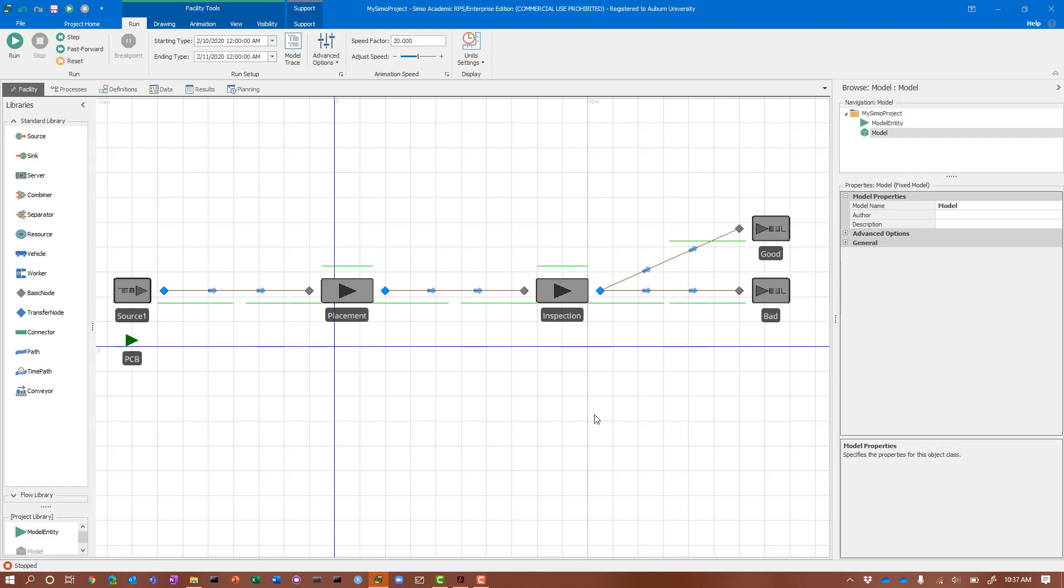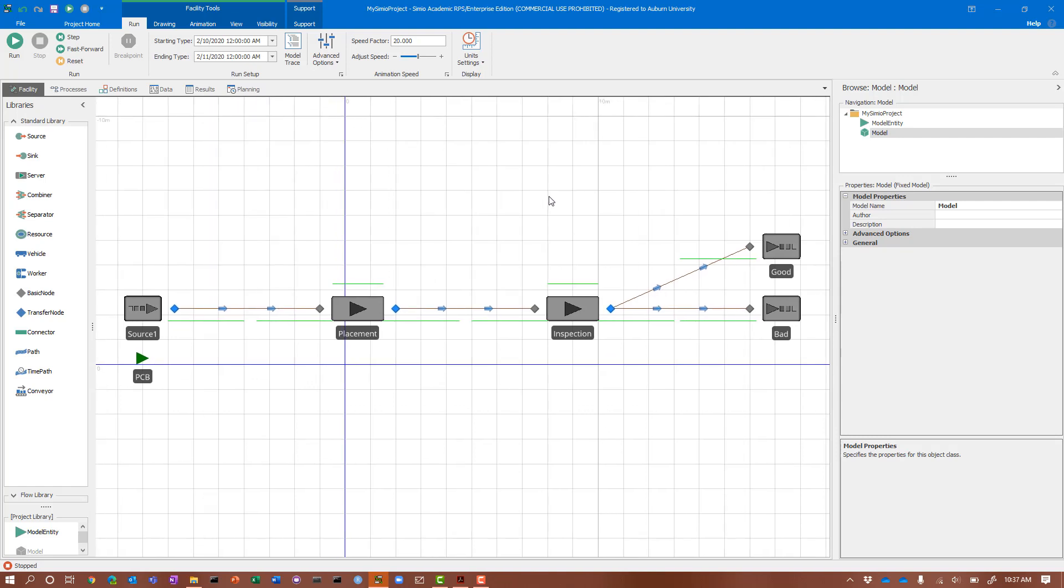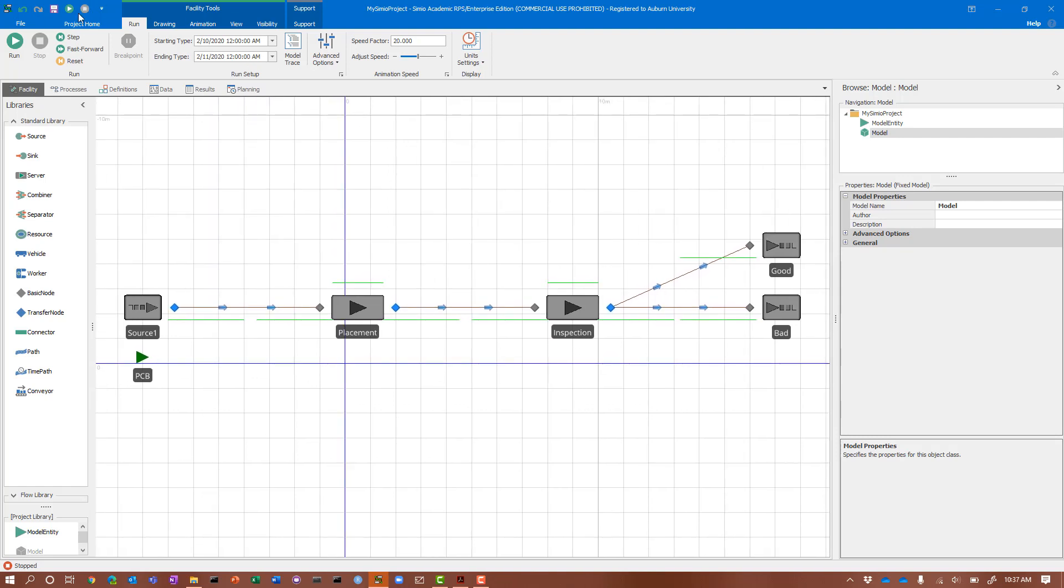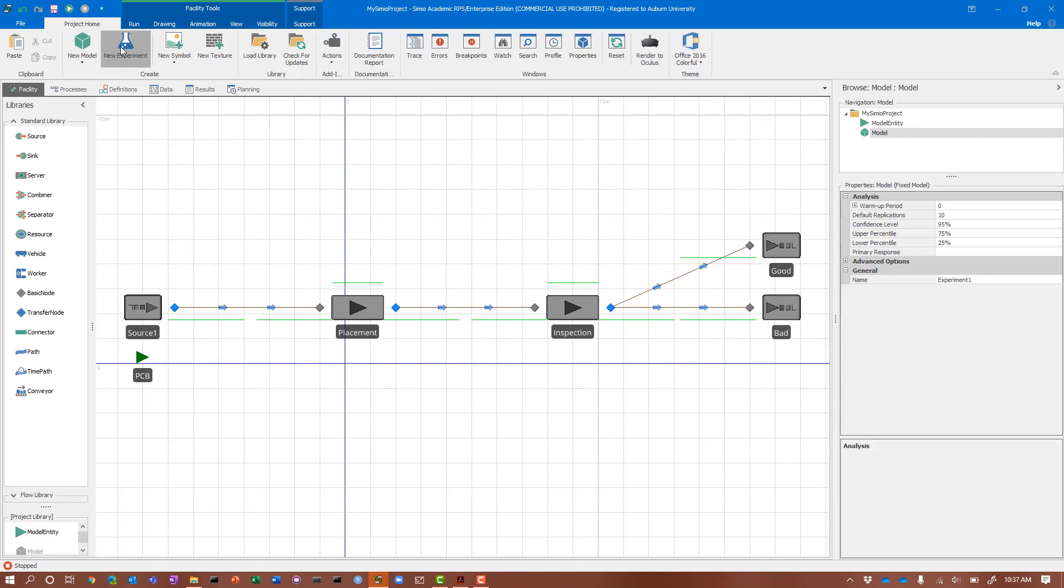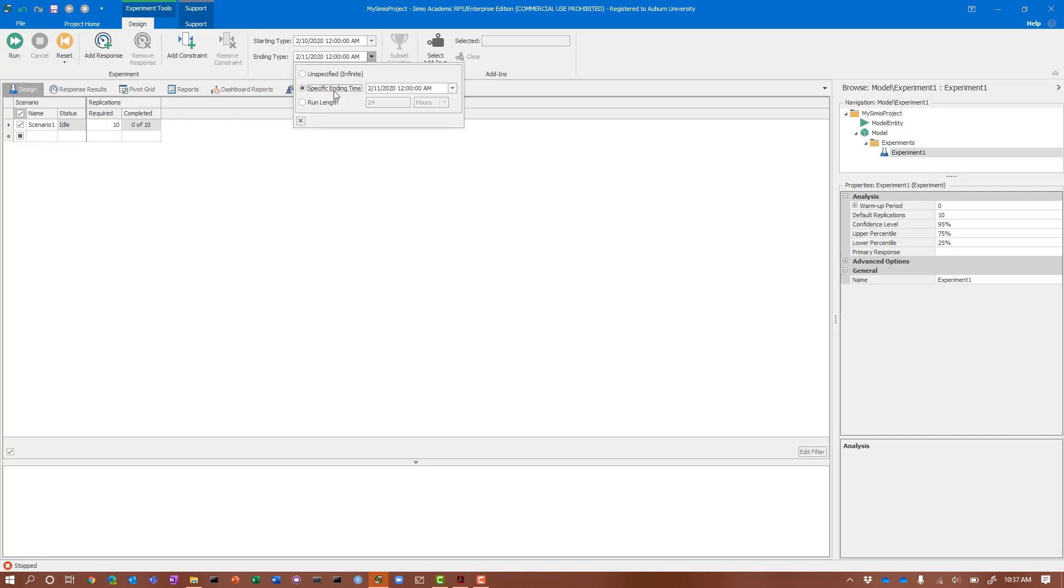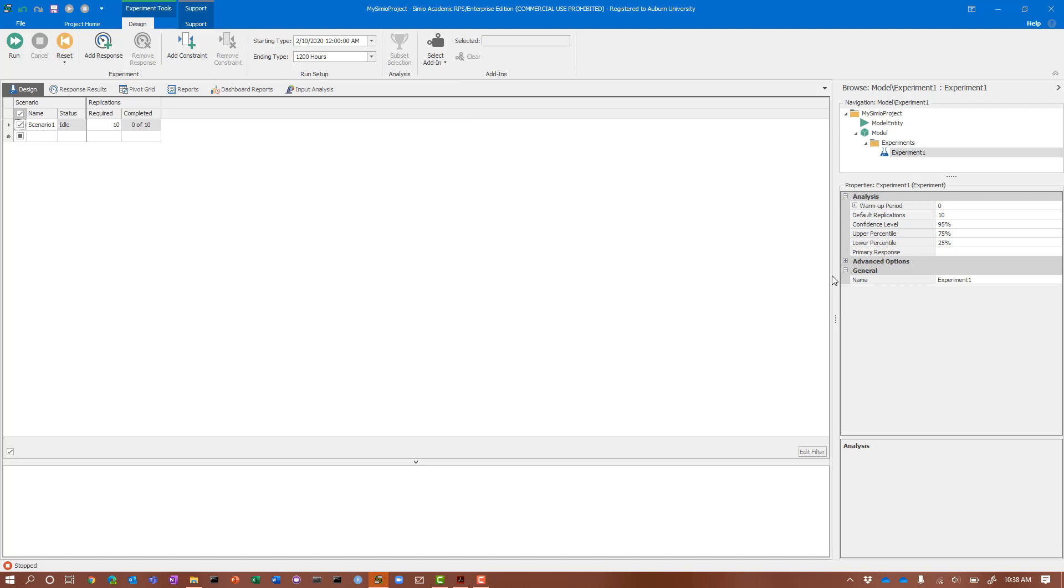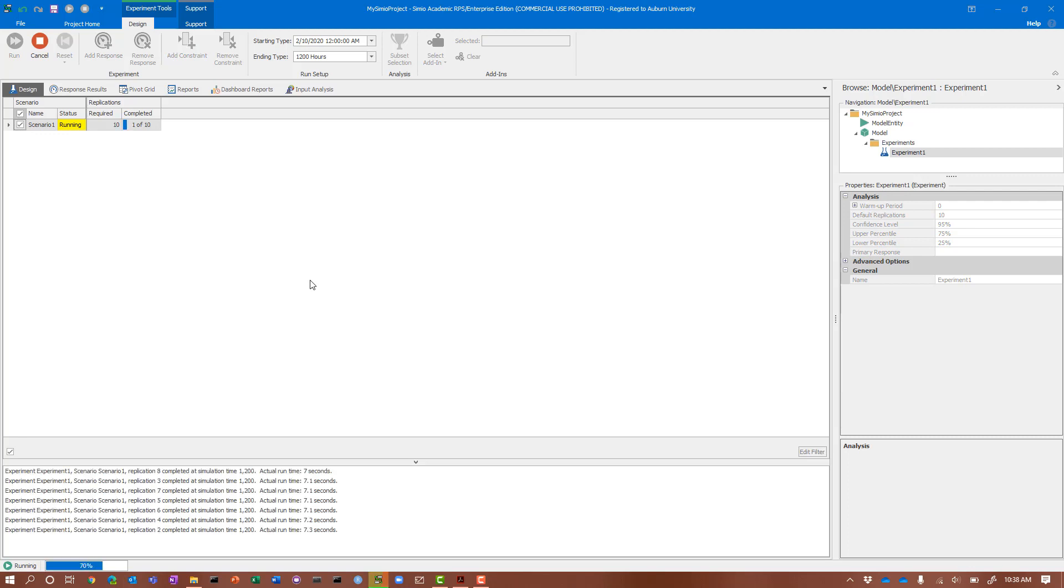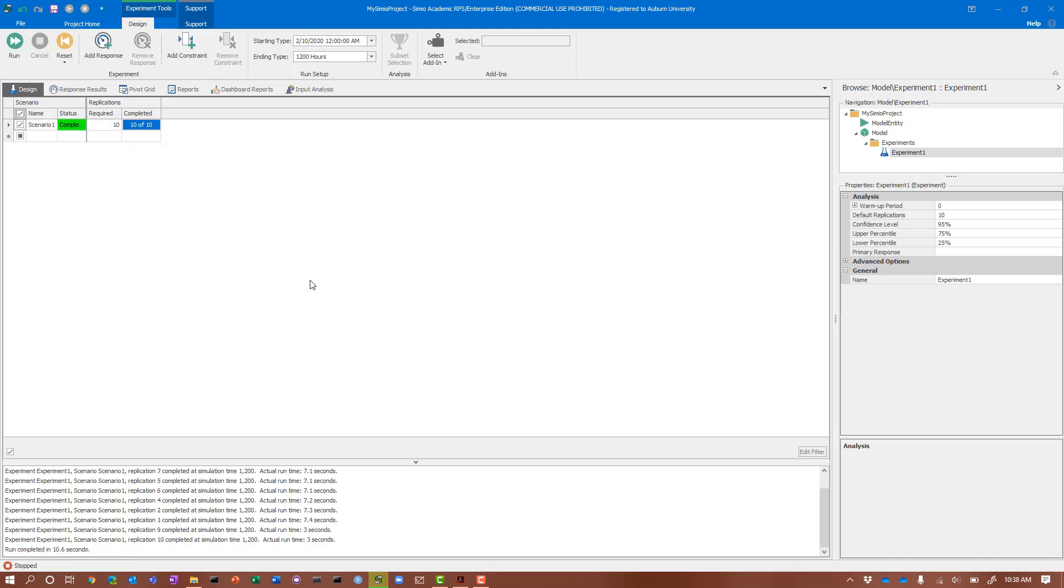We could do a more detailed evaluation by replicating this model. Let's give that a try. Go to new experiment, which creates an experiment with the default number of replications of 10. Let's change the runtime. I think in the book we did 1,200 hours. We'll run 10 replications and see what that does. It looks like it's going pretty well.